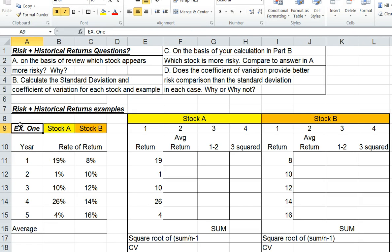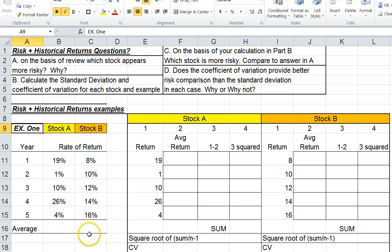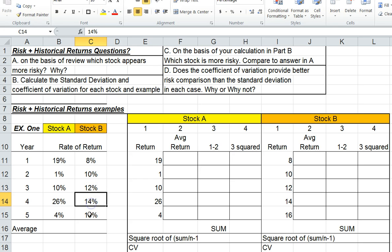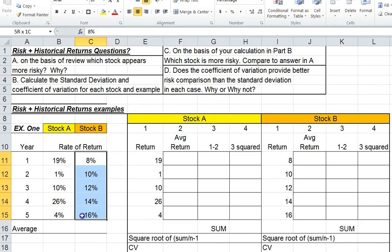This is example one. I have two stocks, stock A and stock B, and five years worth of rate of returns. The first thing we're going to do is try to figure out which stock is more risky. In question A, on the basis of review, which stock appears more risky and why? Most people will say stock A because we have returns of 1%, 4%, and up to 19% — a really mixed bag of high and low returns. That seems a lot more risky than stock B, which has more consistent double-digit returns with the lowest being 8% and the highest 16%.